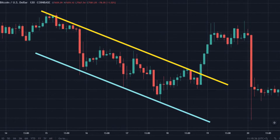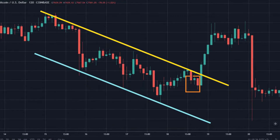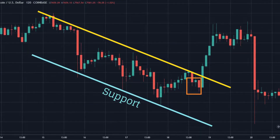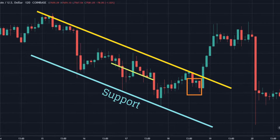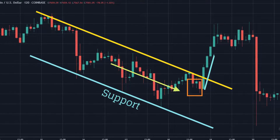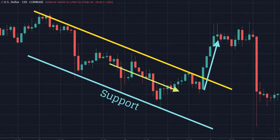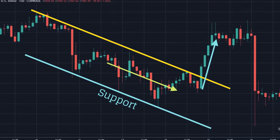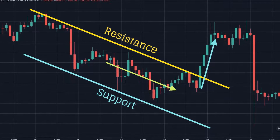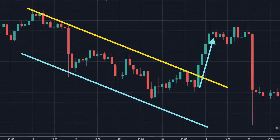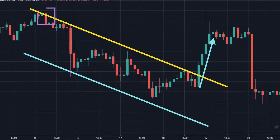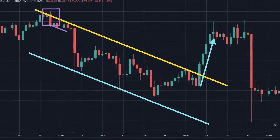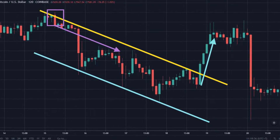When prices go down but cannot reach the channel line — the support level — a potential reversal from a downtrend to an uptrend is expected. The reversal signal is confirmed when the main trend line, the resistance level, is broken. If prices break through the channel line, the market is about to enter an even stronger downtrend.